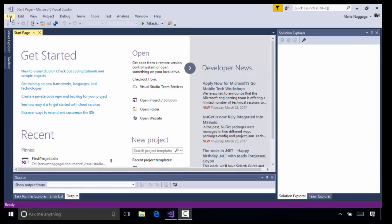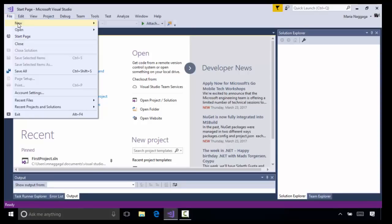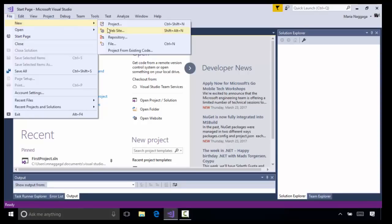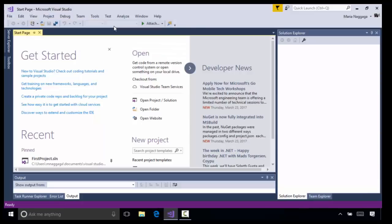To start building a C# project in Visual Studio 2017, go to File, New, Project, or if you prefer a shortcut, Control-Shift-N.